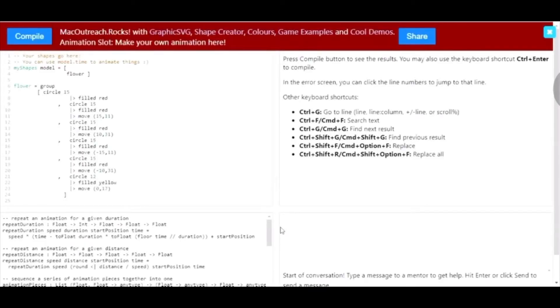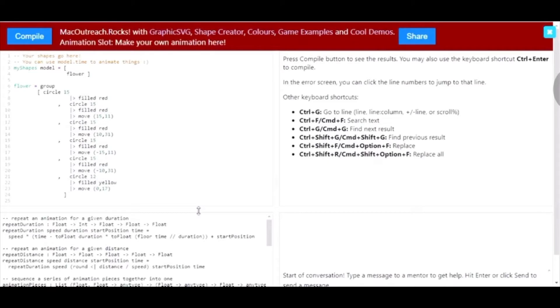In this slot, I have already made a definition of a flower. To refresh, a definition is a group of code that is condensed into a single title, kinda like teaching the computer a new shape. Definitions are usually created to make the code simpler, so it's easier to recreate certain code.